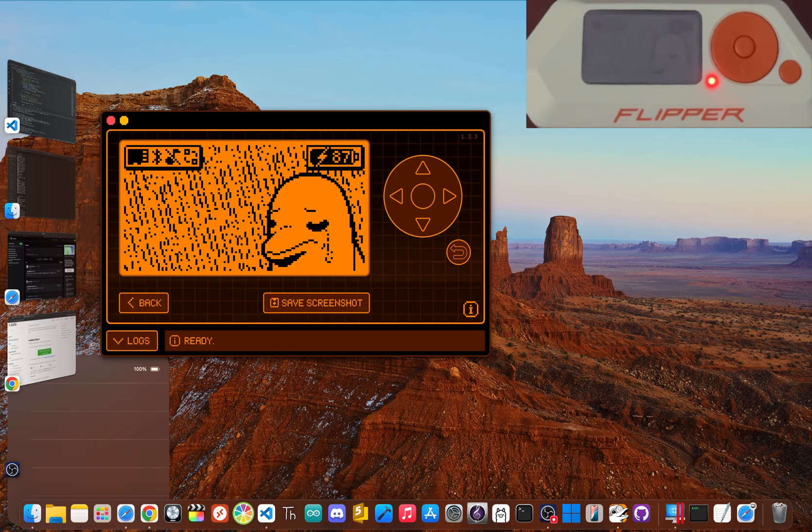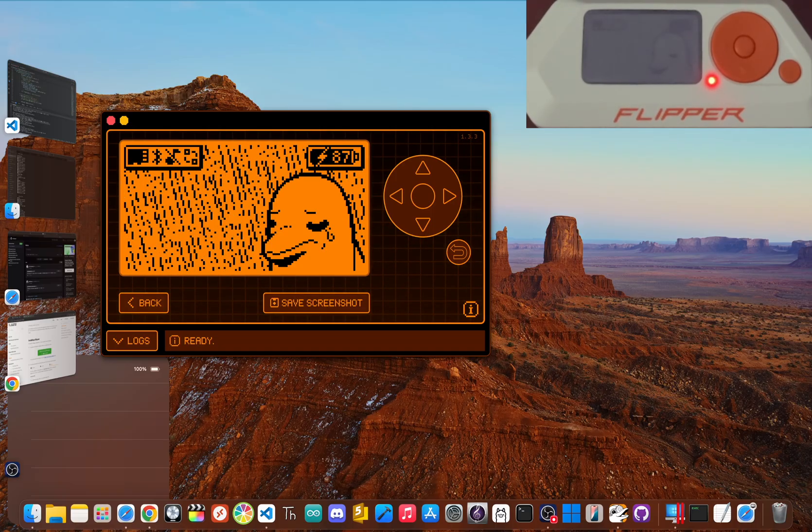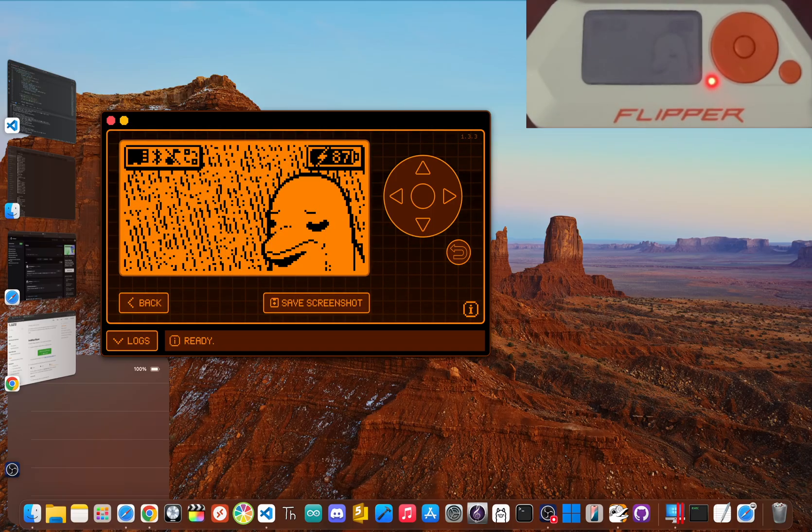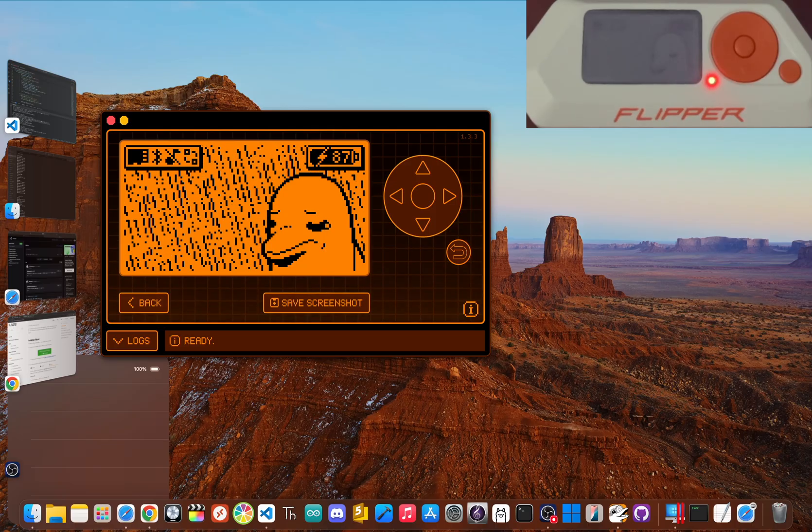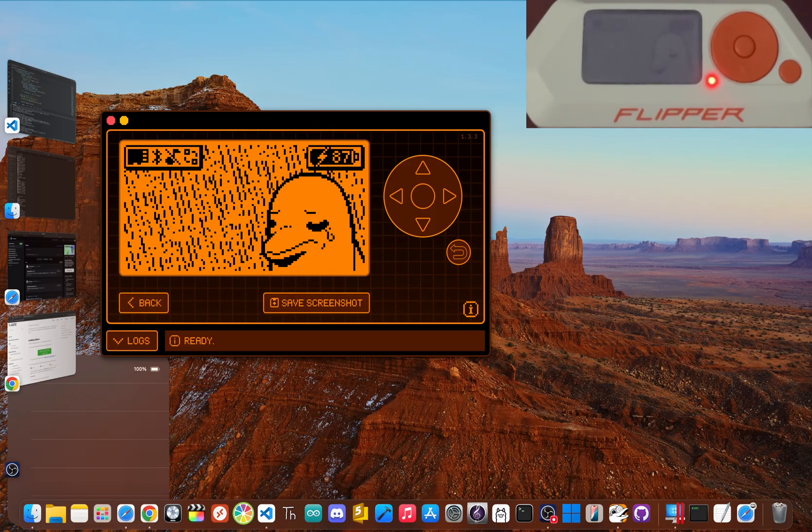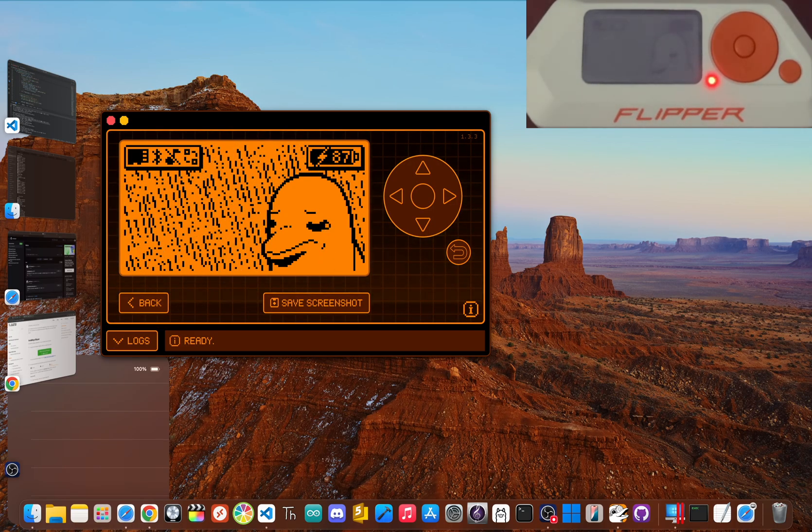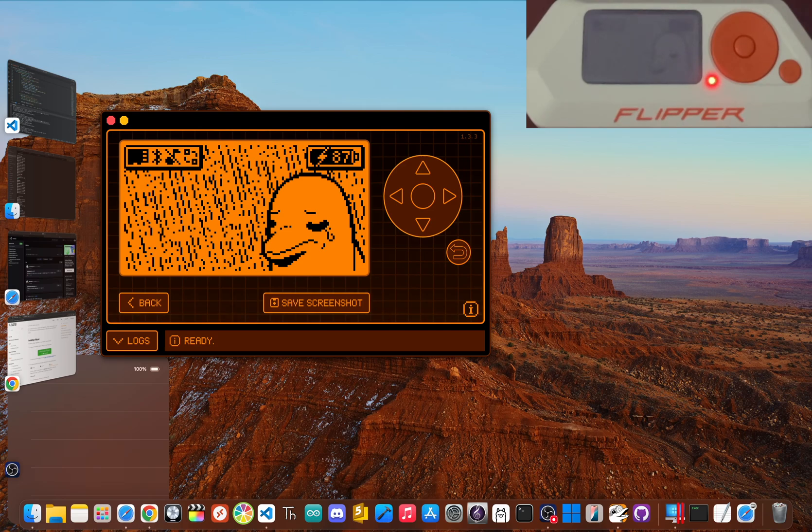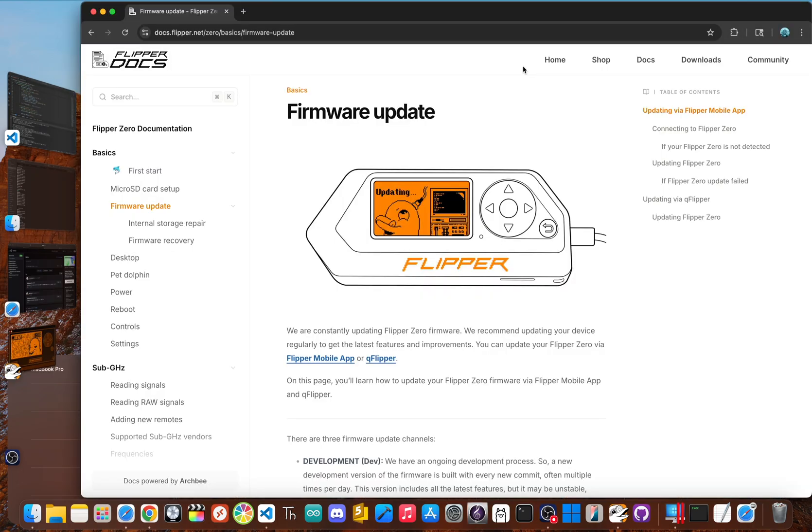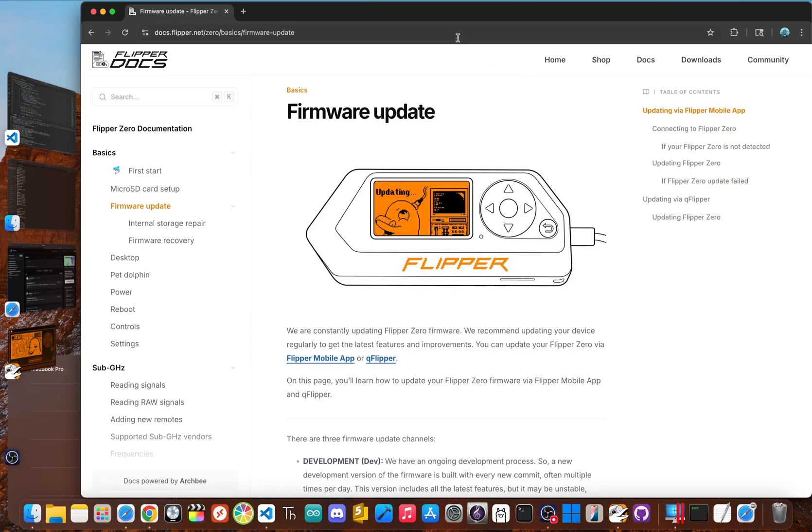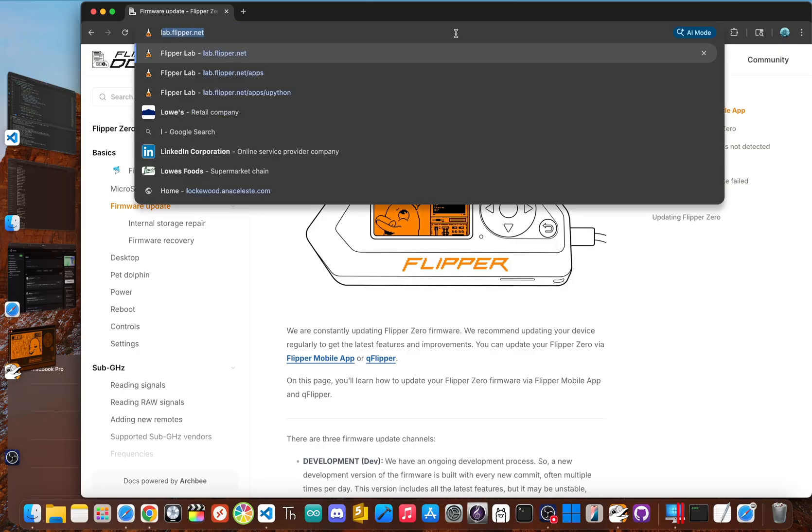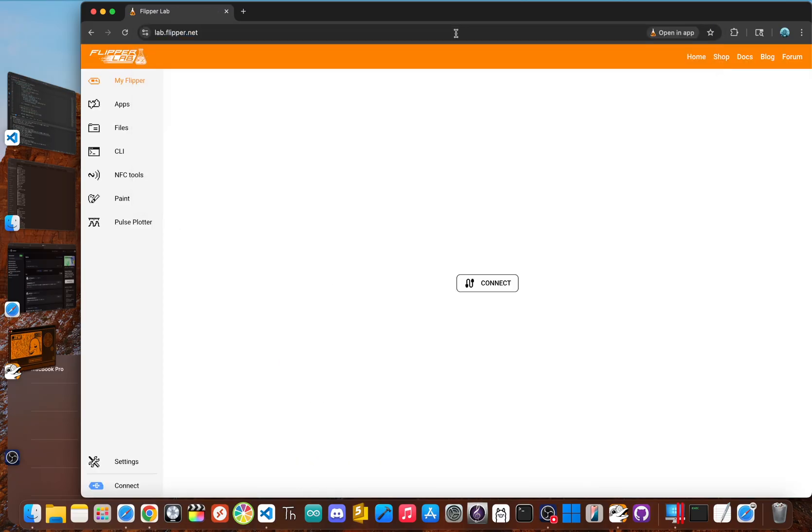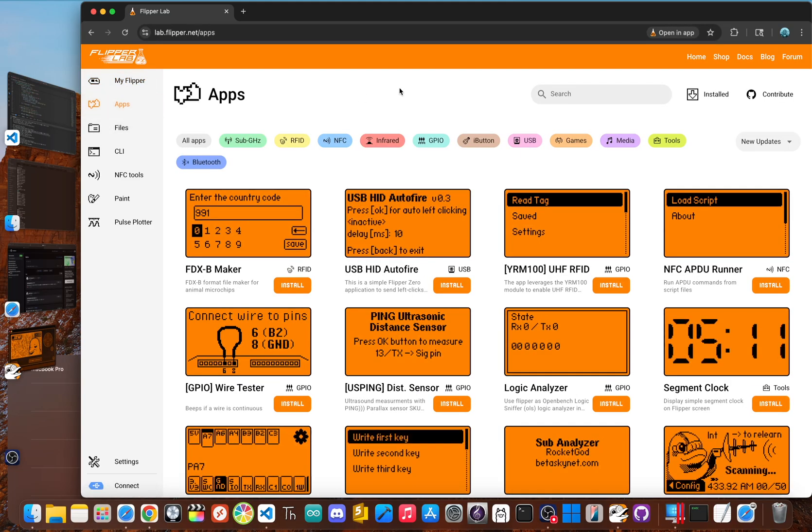Okay, with your Flipper updated, you can now expand its capabilities by installing community developed apps. The official and safest way to do this is through the Flipper app catalog. The easiest method is to connect your Flipper to your computer using a USB-C cable that supports data. Then open a web browser like Chrome and type in lab.flipper.net. This web-based installer is fantastic because it works directly in your browser.